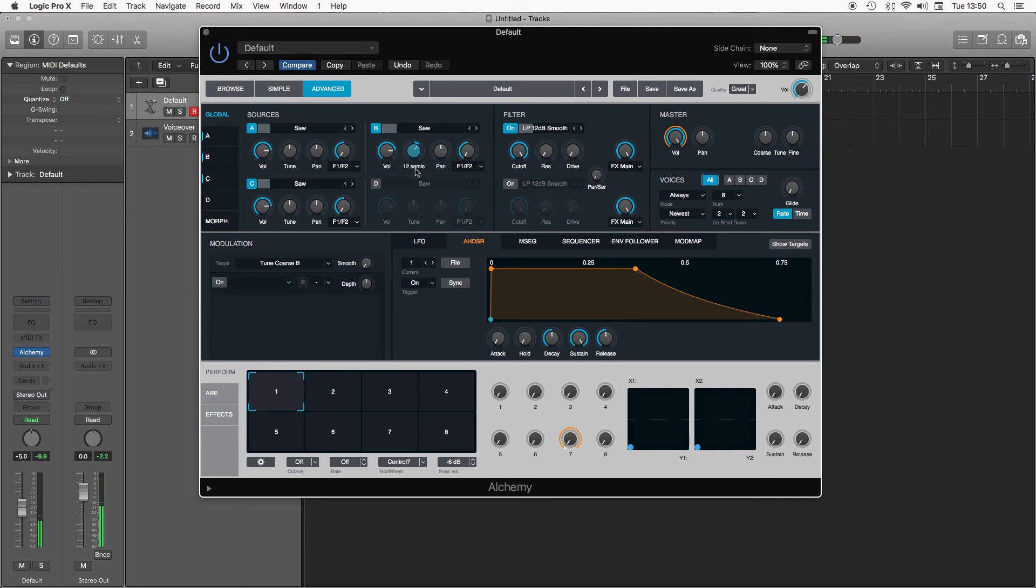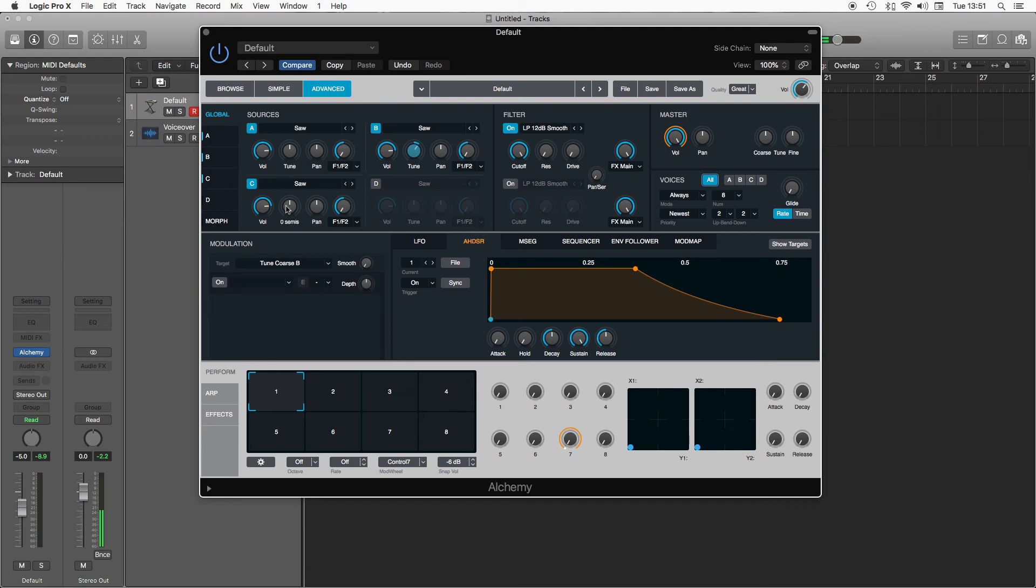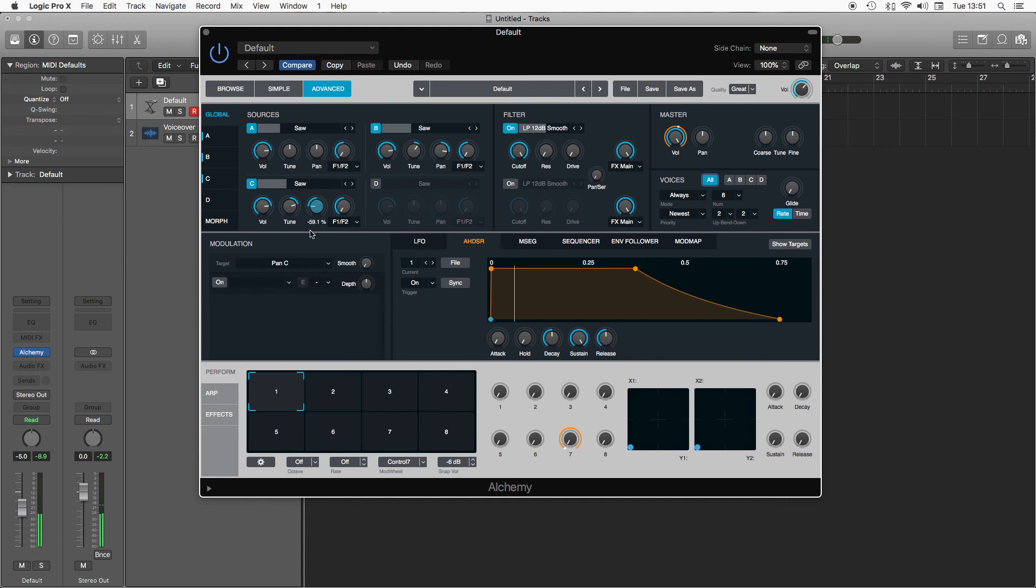So 12 semitones would be an octave, 24 two octaves, and we can also pan them left and right. So maybe I want to have this one up 12 and let's take my second one, go up 24, and we can pan one to the right and one to the left, so a nice spread of the sound.